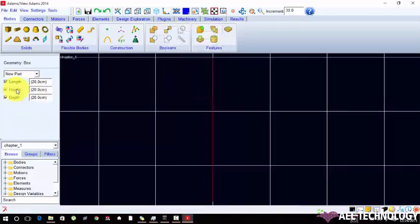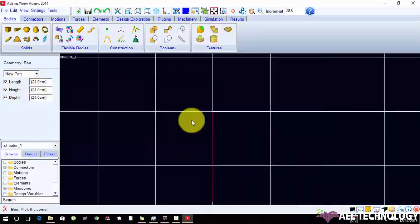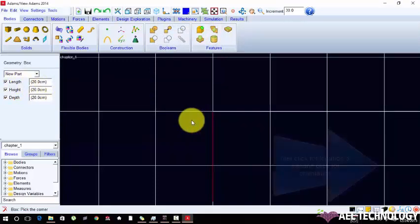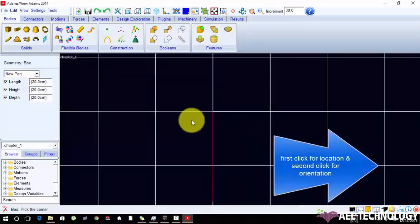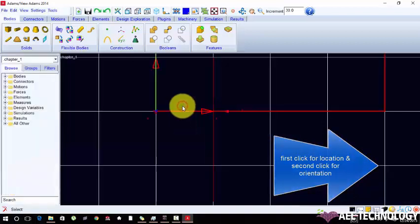The default unit is arrived. The first click defines the location and second click defines the orientation for box. There is no orientation needed so only one click is needed.